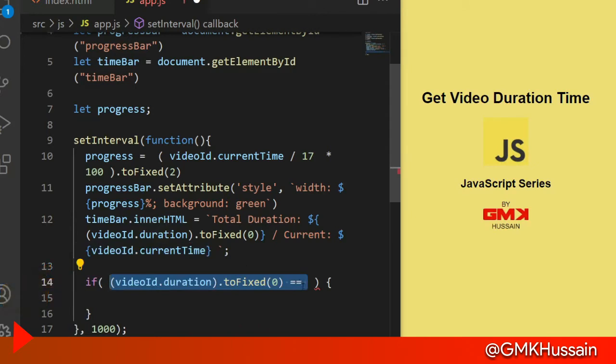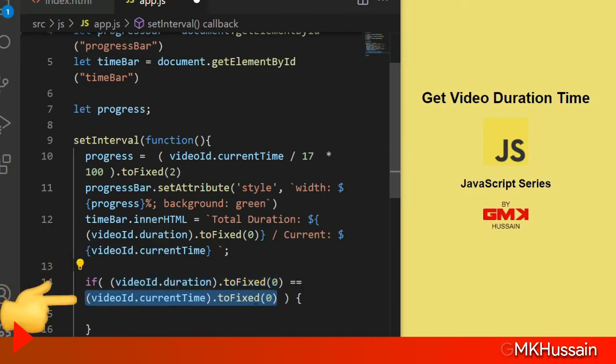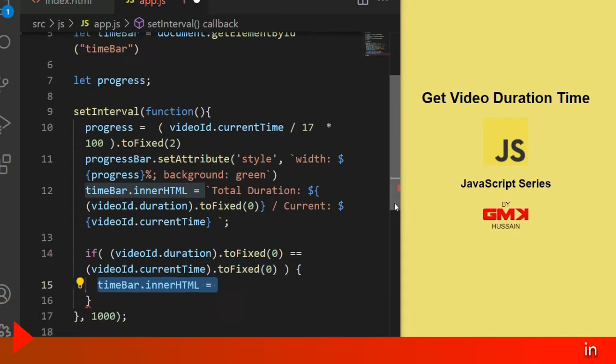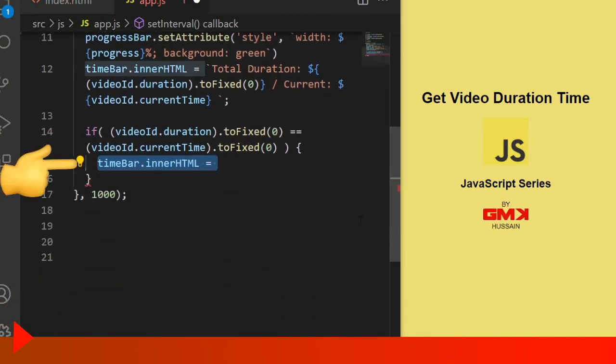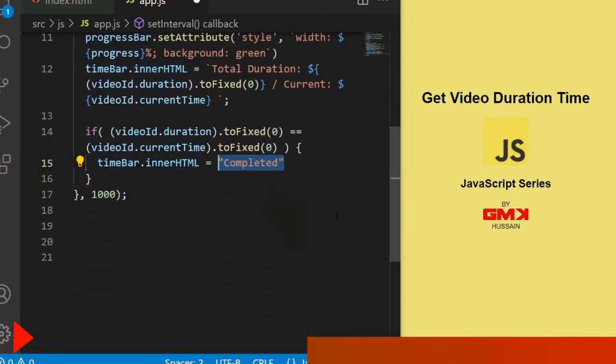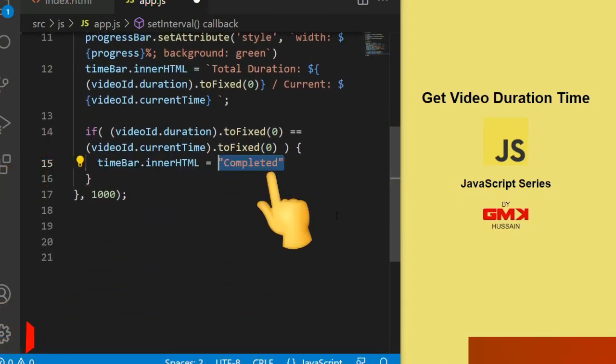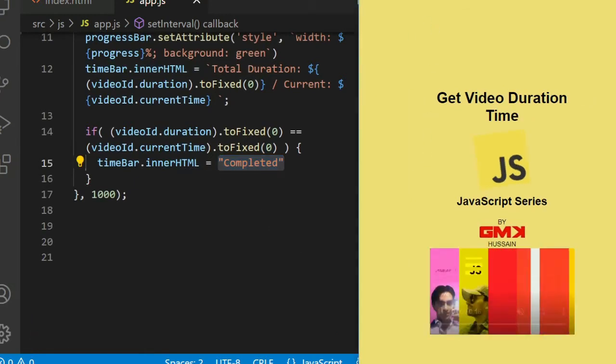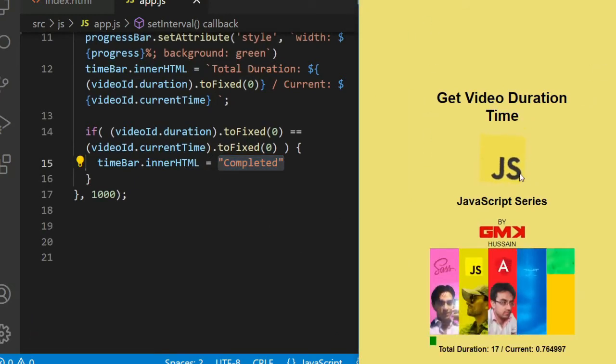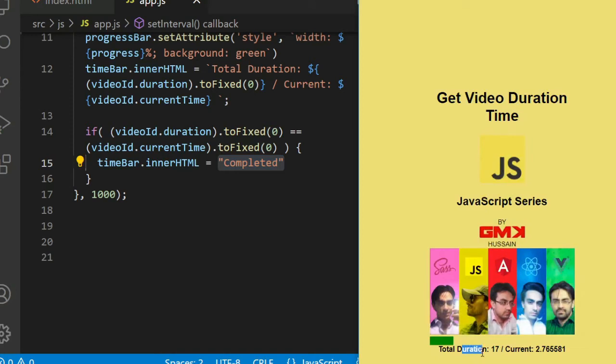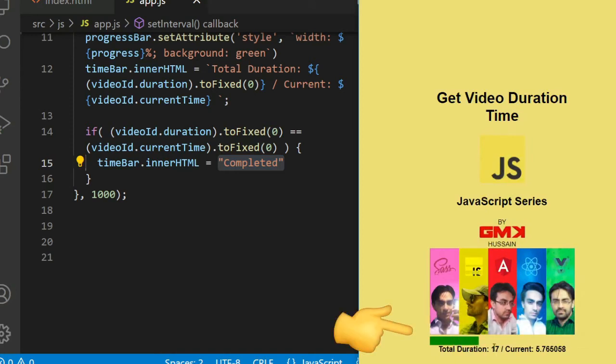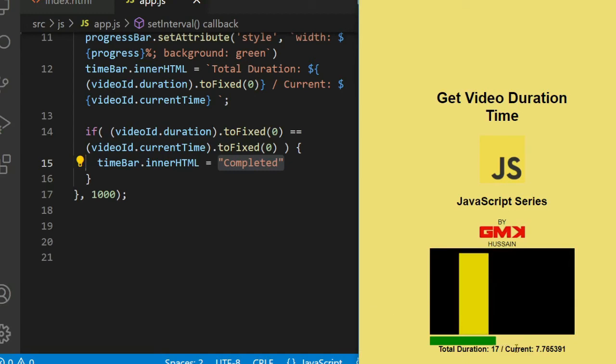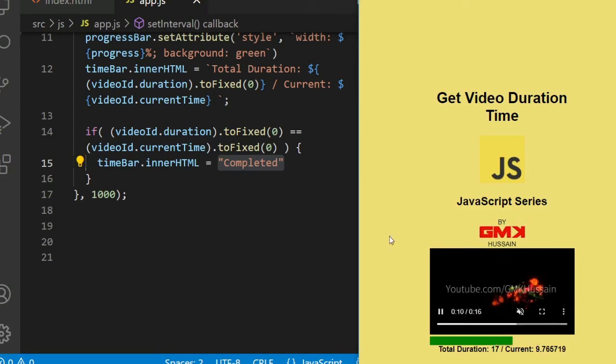Then if video duration equals current time, in that case show completed sign. Let's check. You can see here current time and total time. Once we complete, we show complete text here.